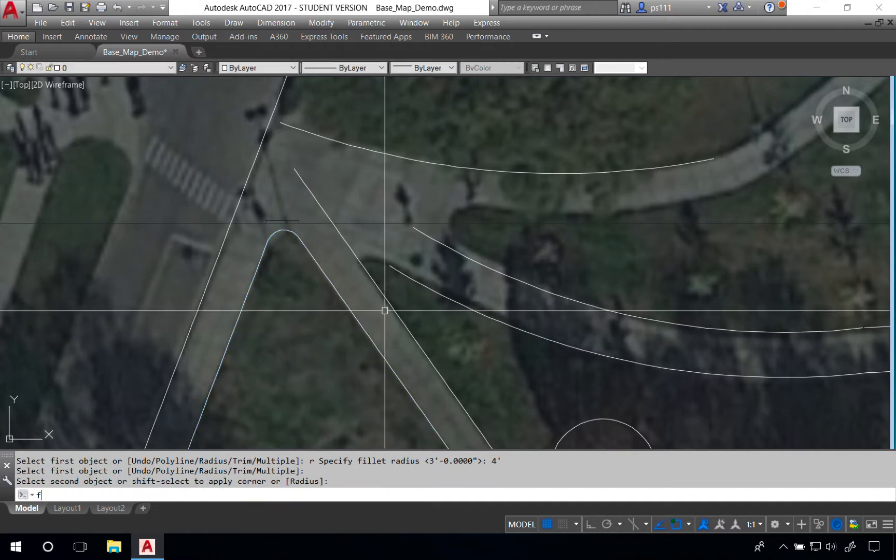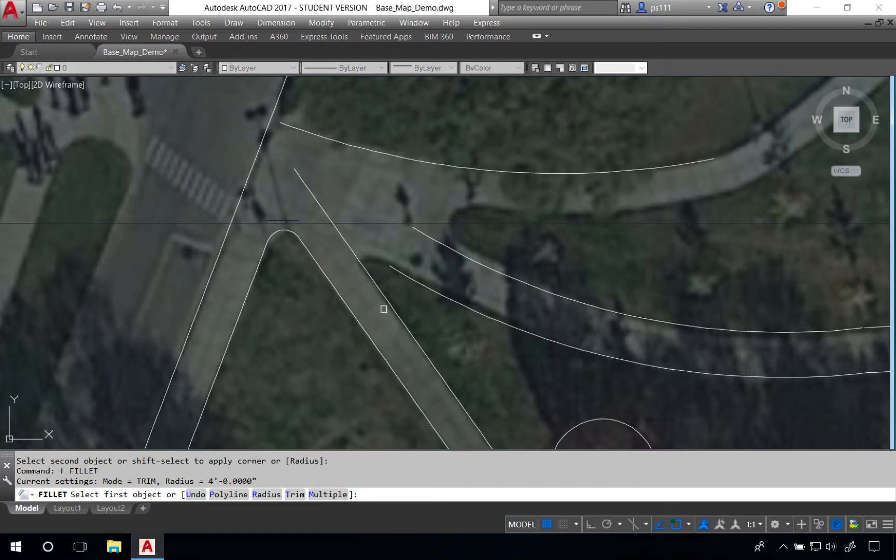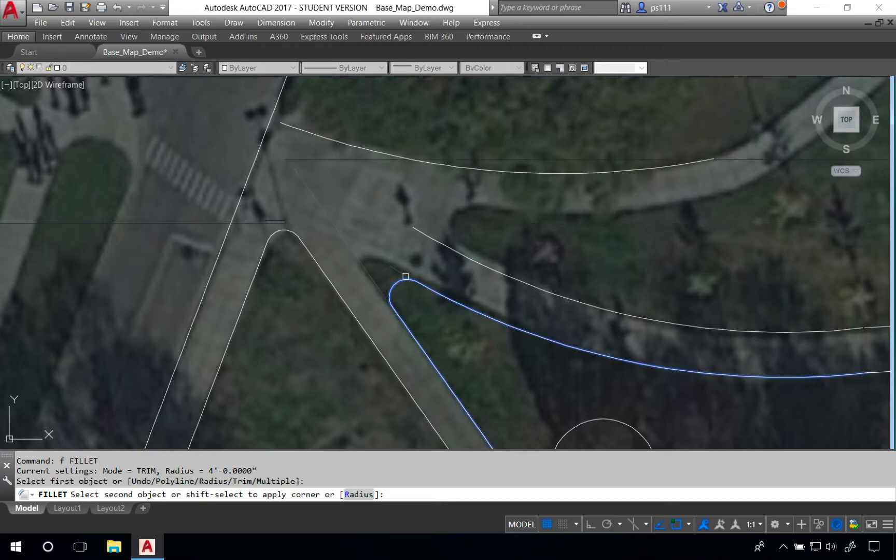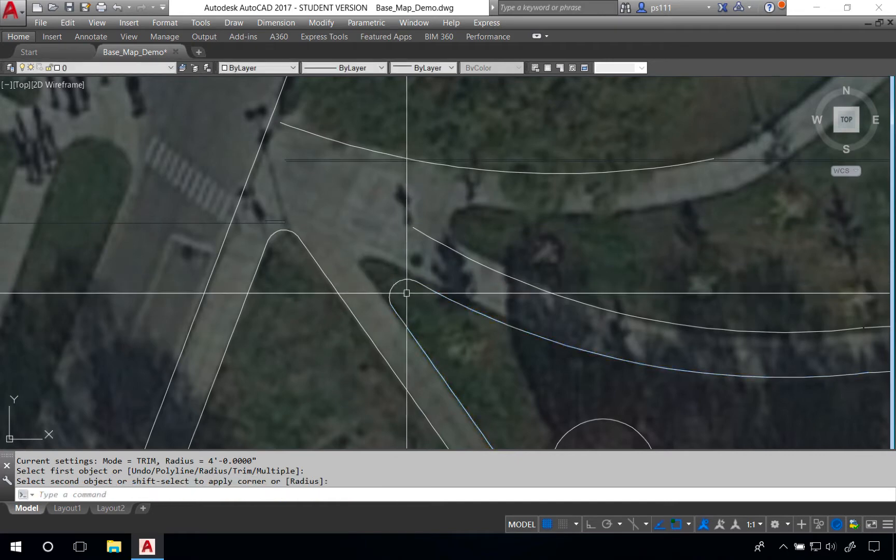We can type F space again and if we want to keep the previous radius of four feet we don't have to type R space. We can immediately begin clicking on the lines.